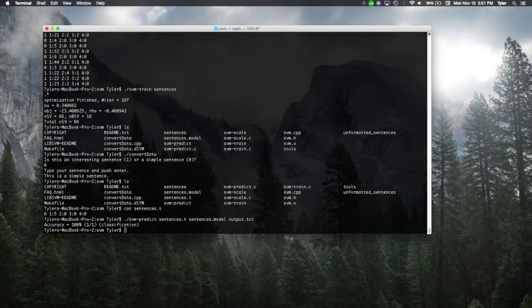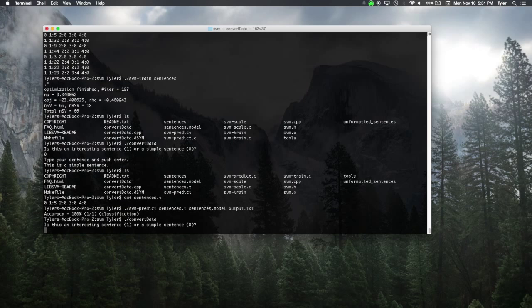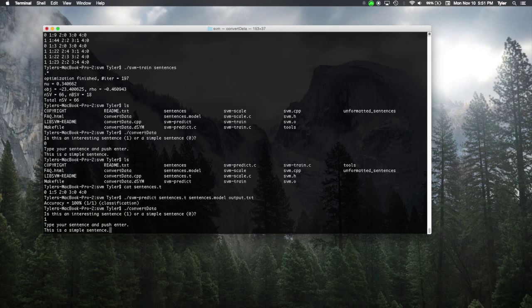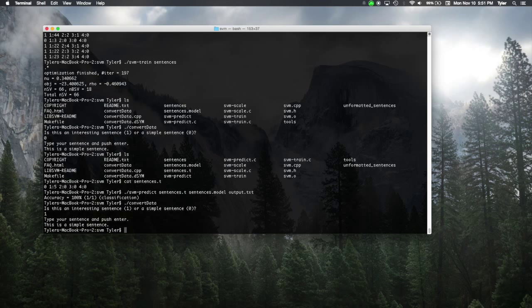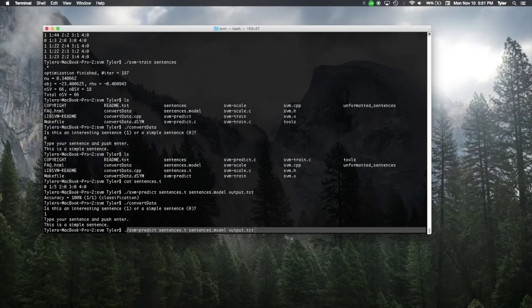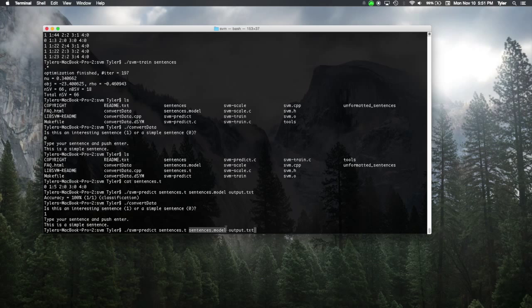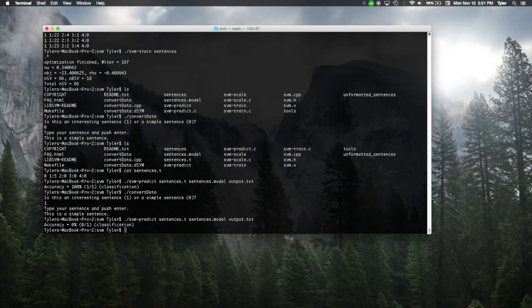We could screw with the SVM. We could do a misclassification on purpose. This is a simple sentence. And yes, that's a simple sentence, but we're going to classify it as an interesting sentence. And it works just fine. Now, what we're saying is we want to predict what this is a simple sentence will be. We're expecting that it'll be a one. But based on our model, the SVM is probably going to say it's a zero.